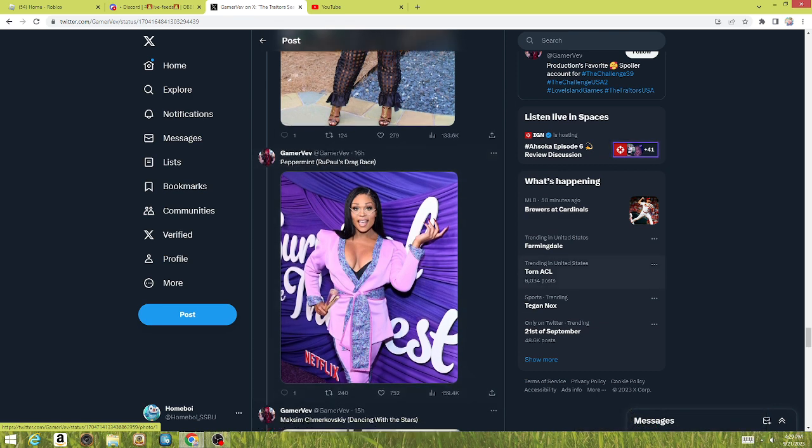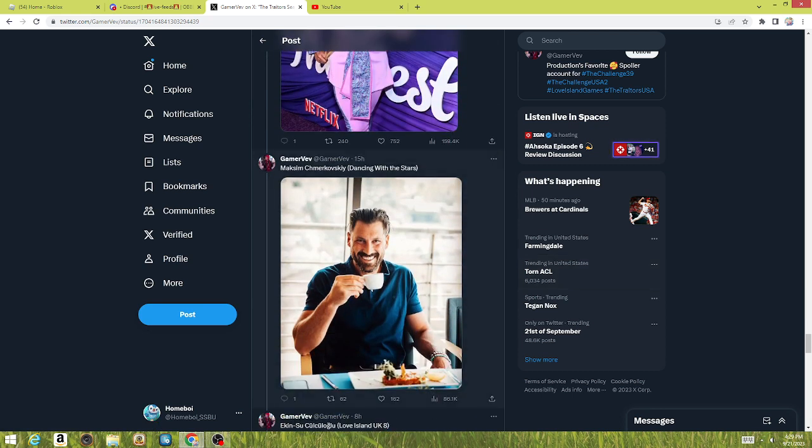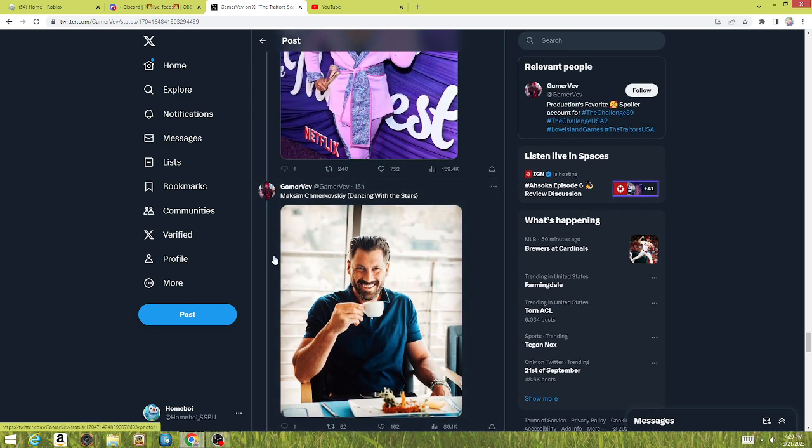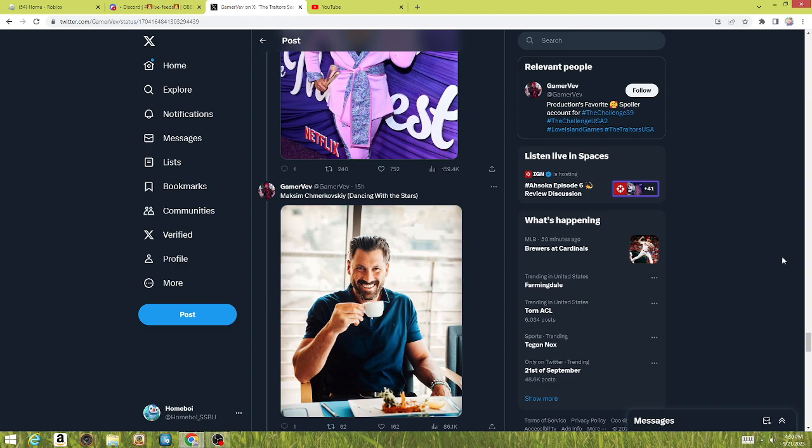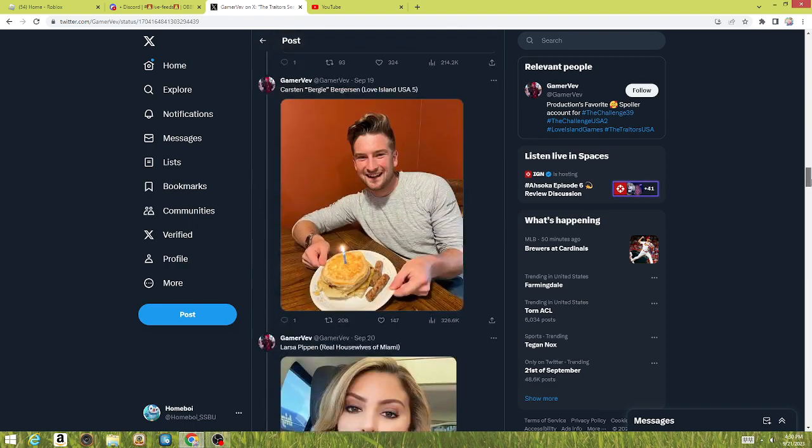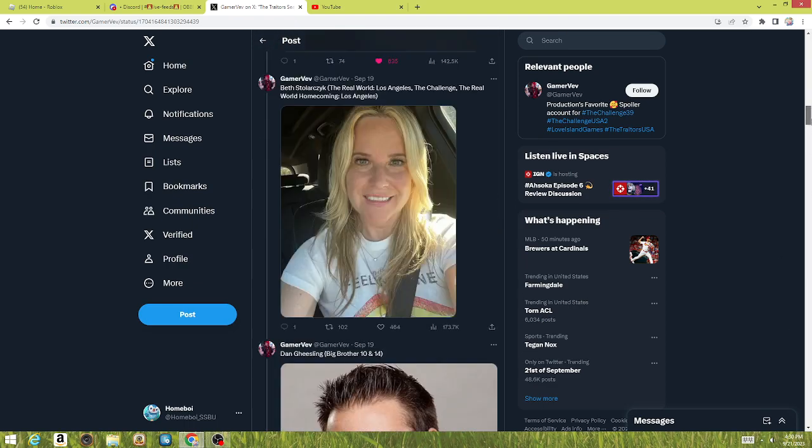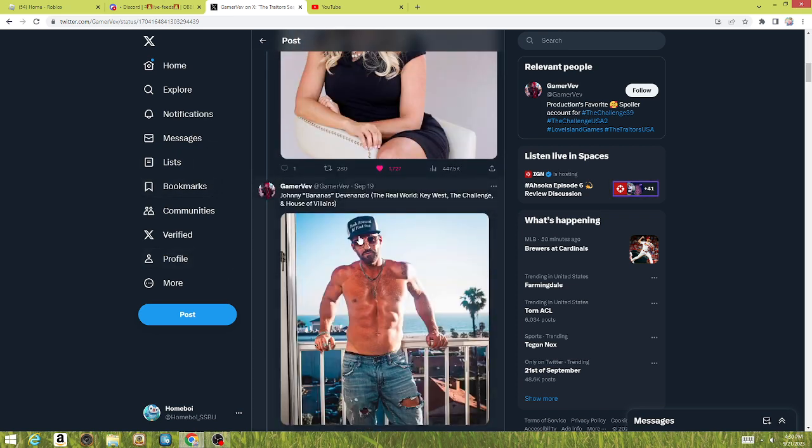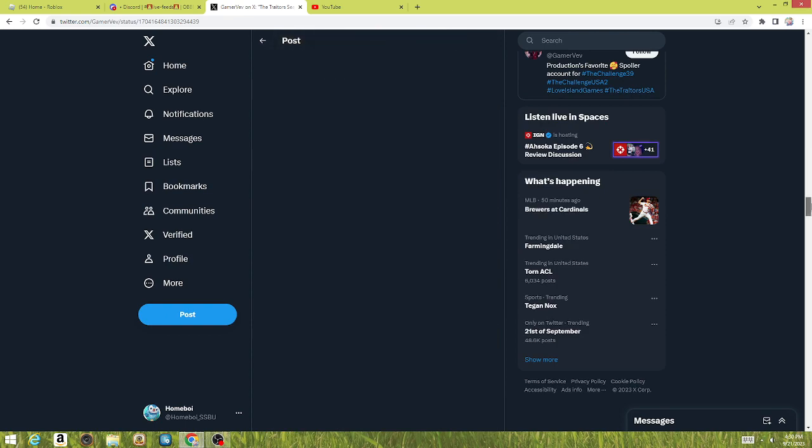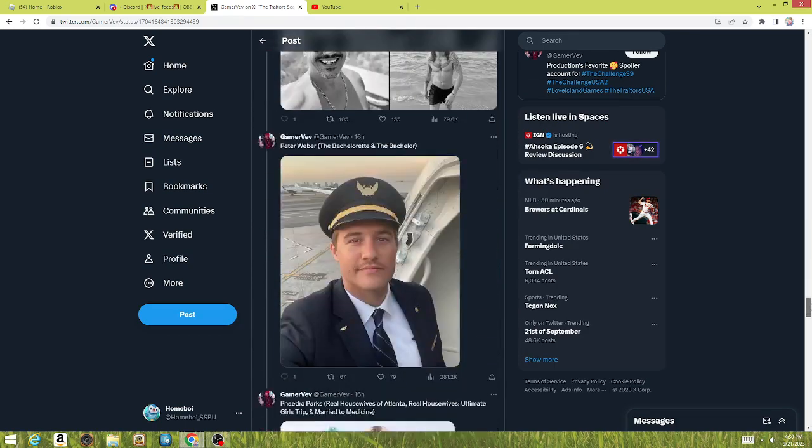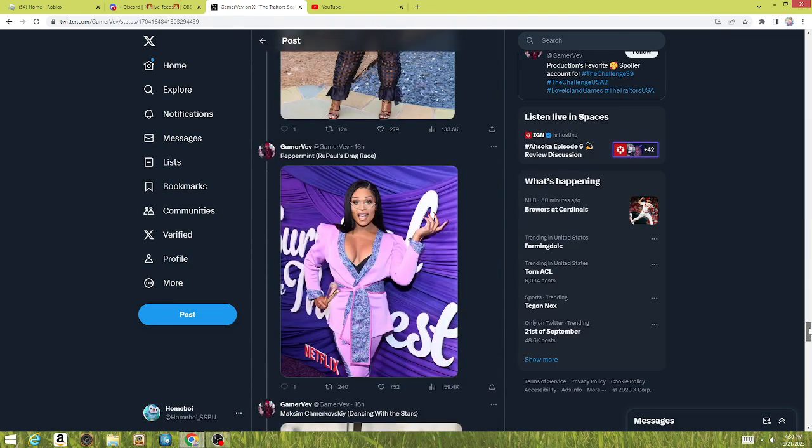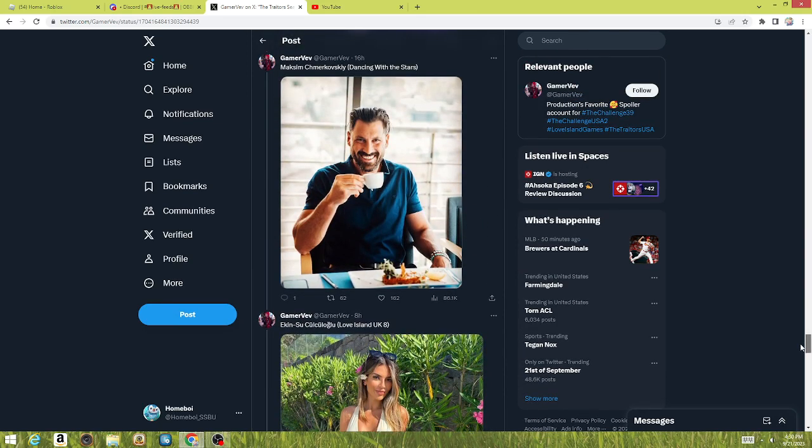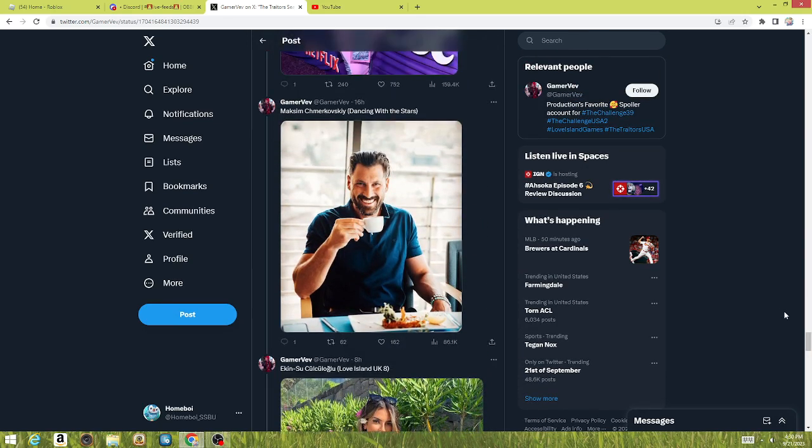And another show that I didn't expect to see, Dancing with the Stars. Maxim, I think that's how you pronounce it. I'm sorry. I don't know how to pronounce some of these names. No offense to him, but he just looks like—I'm sorry, but his face literally just looks like Johnny Bananas. Let me go to Johnny. Not the newer Johnny, but the older Johnny. Tell me that's not Johnny Bananas, bro.